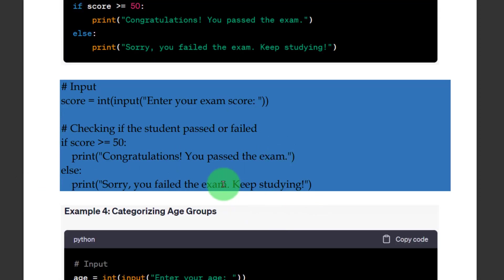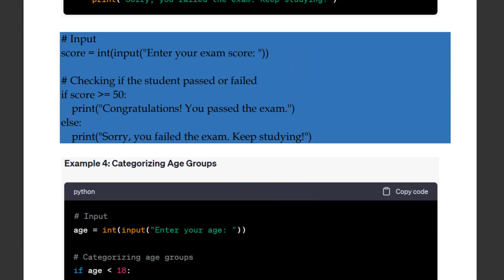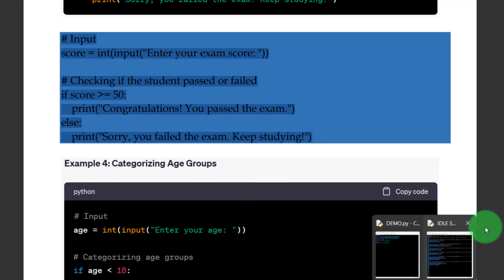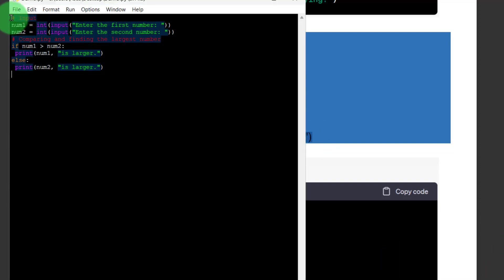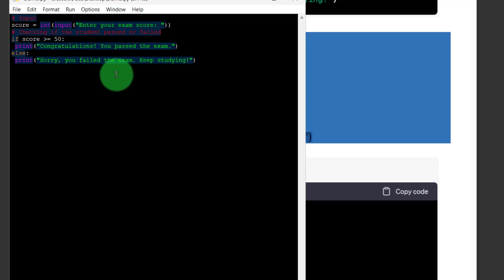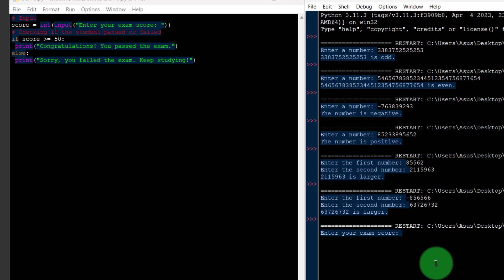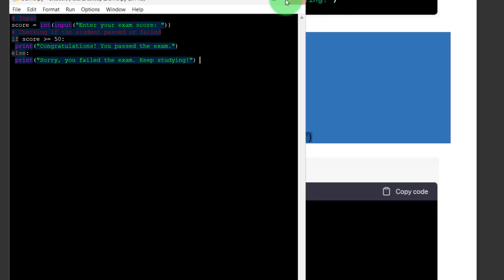If the score is greater than or equal to 50, print 'Congratulations, you passed the exam.' Else, print 'Sorry, you failed the exam, keep studying.' I will go for output — enter your marks score. I will put a score of 555, then you have passed the exam.